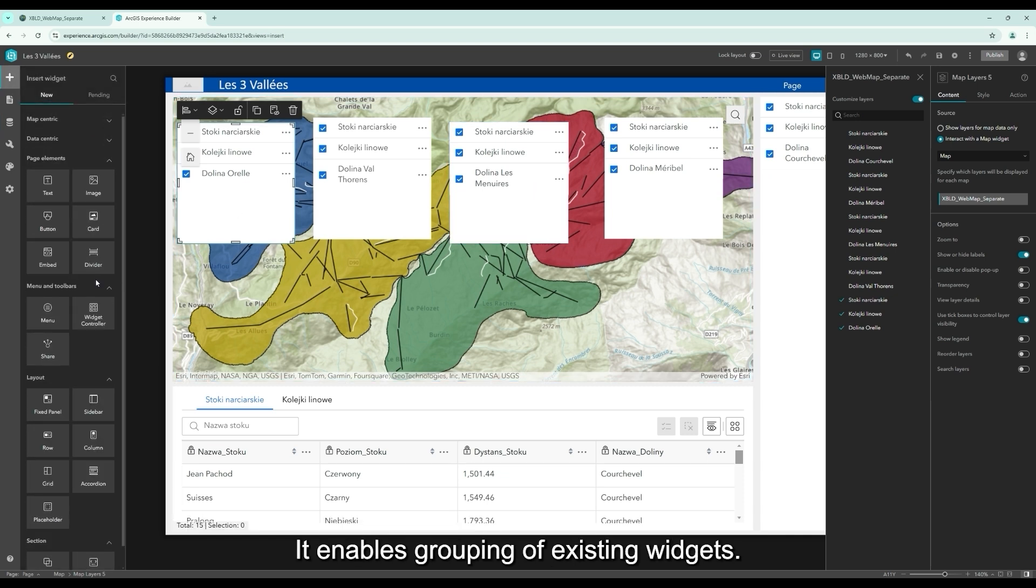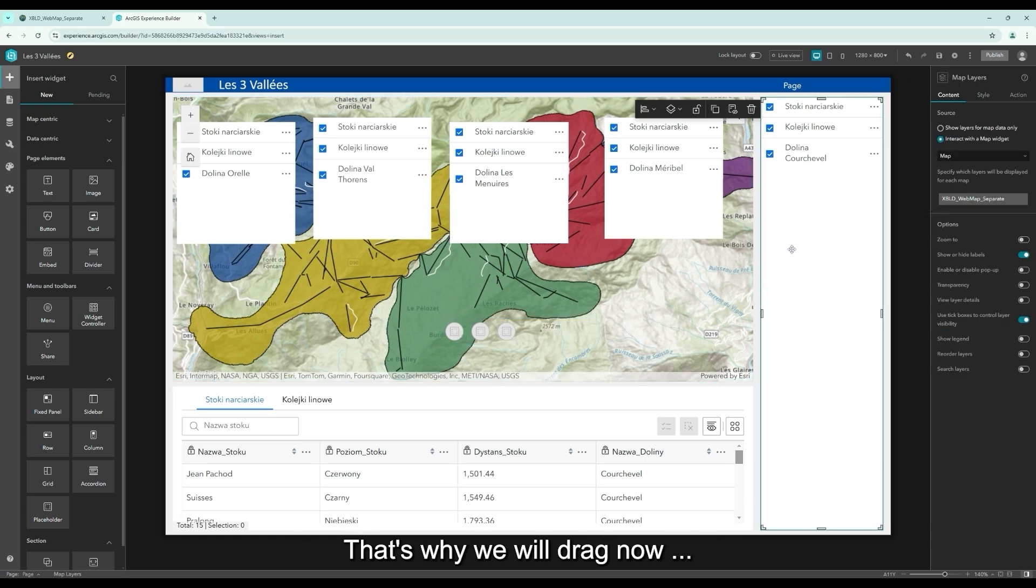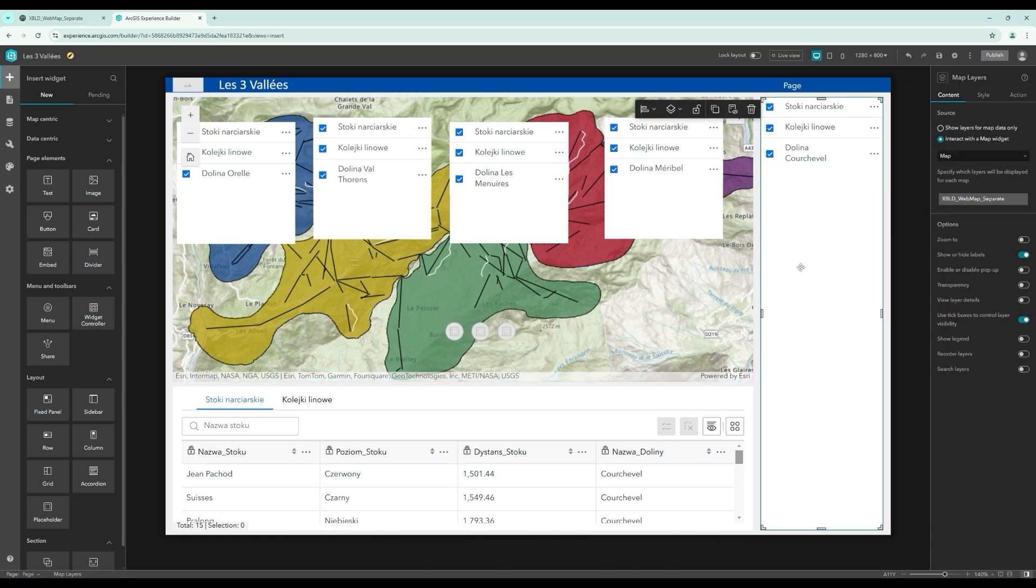It enables grouping of existing widgets. That's why we will drag now our widgets for the Widget Controller. This is done as follows.